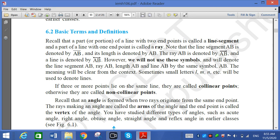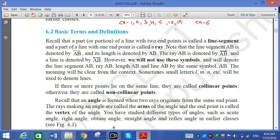Today we want to start a new lesson, that is Chapter 6. We have already completed chapters 1, 2, 3, 4, 5, 12, and 15 — all chapters related to before Diwali. Now we have to start from Chapter 6, whose name is Lines and Angles. Today we will understand the basic terms and definitions related to Lines and Angles.